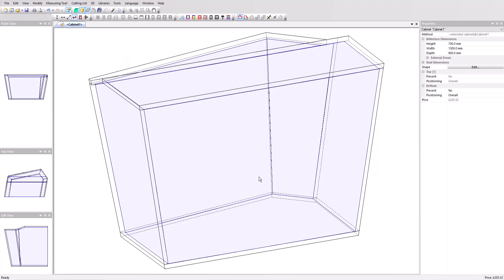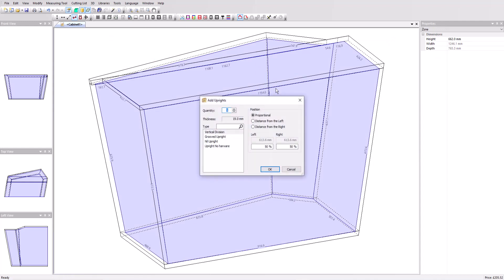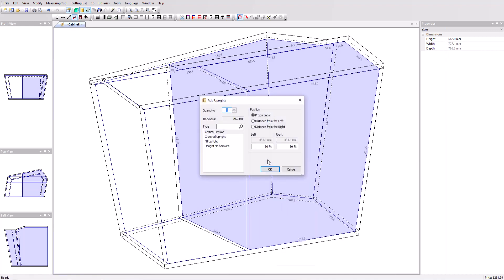Now we'll select the cabinet inner zone and position an upright at 500 mm from the left side. Then click on the right volume and position a second upright at 445 from the left side.